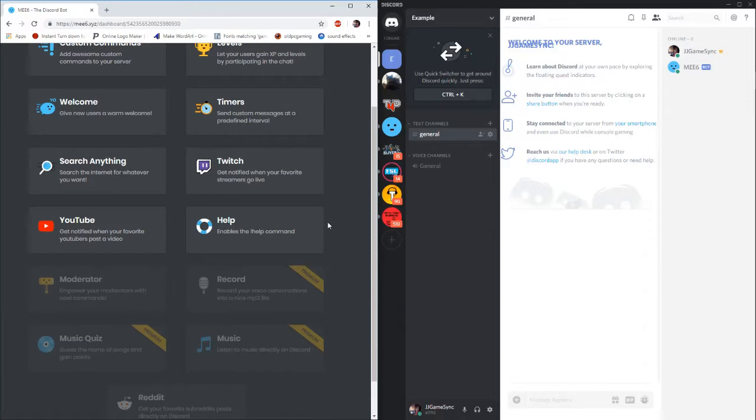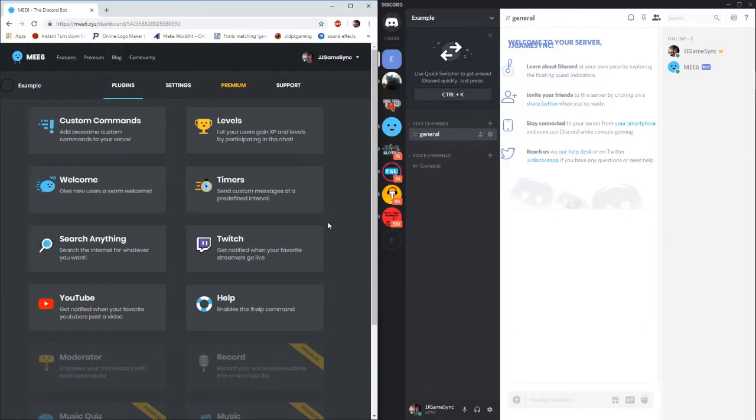I'm going to go a bit more into depth in most of these ones later on. But for today we're just going to focus on the custom commands and we'll also have a look at the timers as well for you guys.